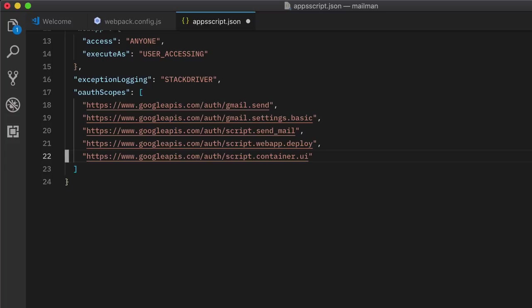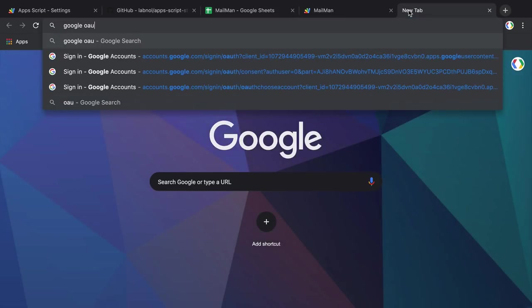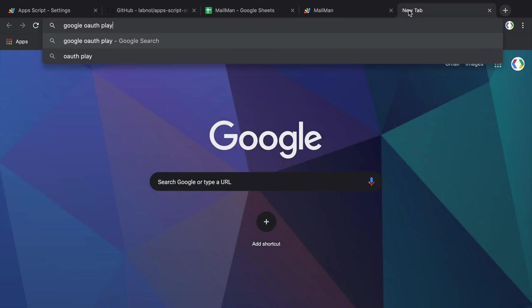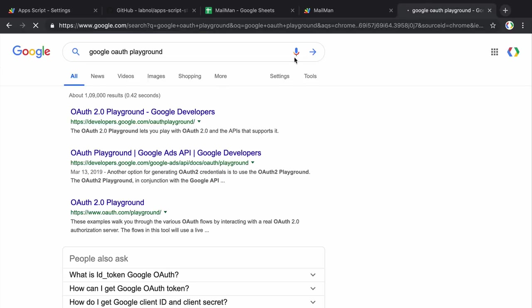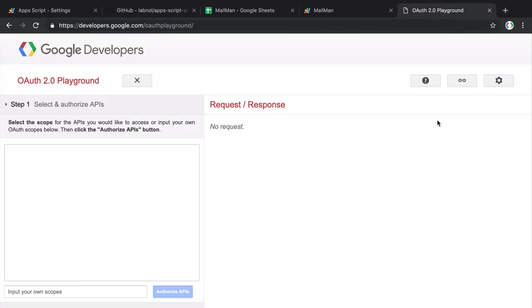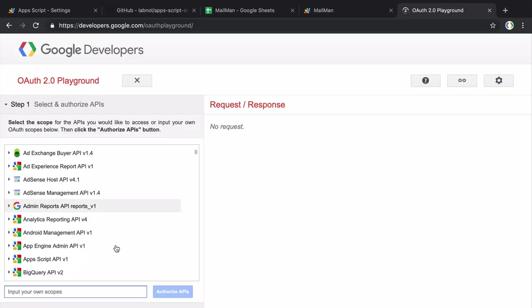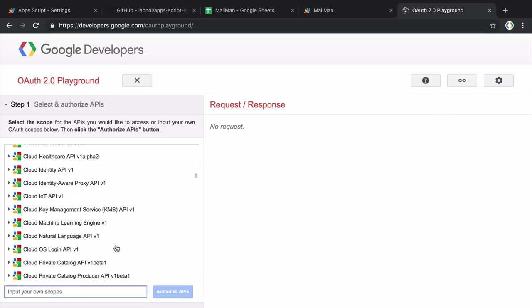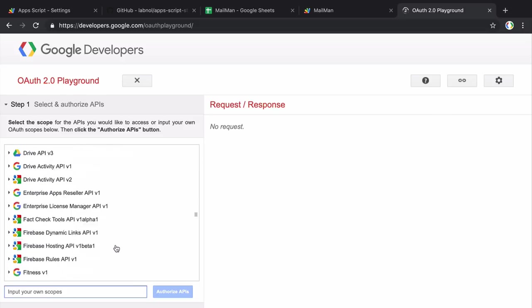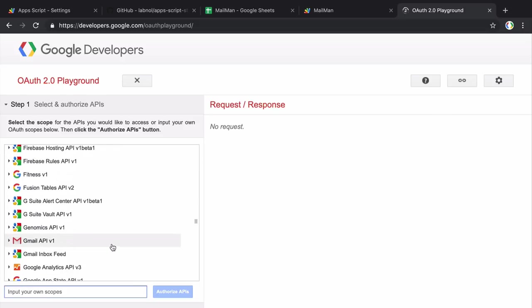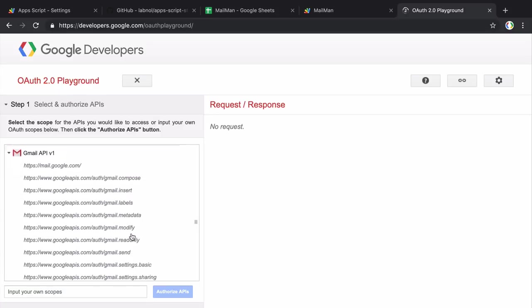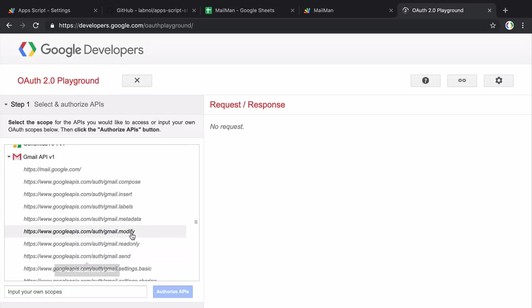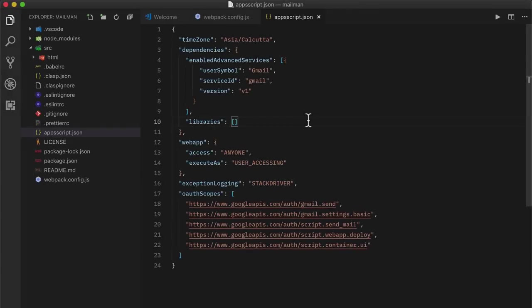Now before we switch to the code, if you're wondering where these scopes are coming from, I'll show you a quick trick. So we go to the Google Auth Playground and just find it on Google. So here you see a list of services that are available inside Google. And let's expand any service, let's take the Gmail service. And here you get a list of all the scopes that are available for that service.